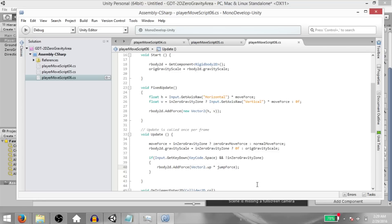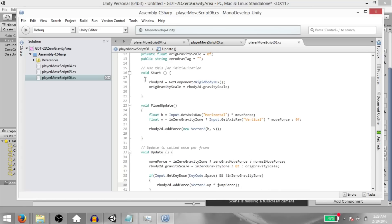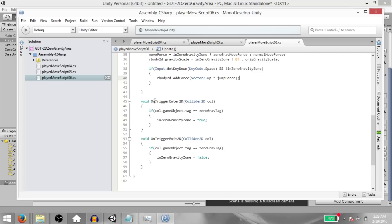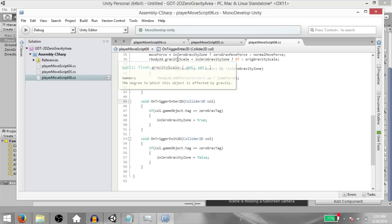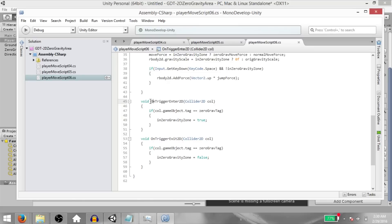All right, now let's go over the code and see what's happening. First of all, in the start method, we are adding a reference and setting the value of original gravity scale to whatever the rigid body 2D's original gravity scale is. Next, on trigger enter 2D will be called when our player enters a trigger. And since our zero gravity area object's box collider 2D is a trigger, when the player enters that trigger, on trigger enter 2D will be called.